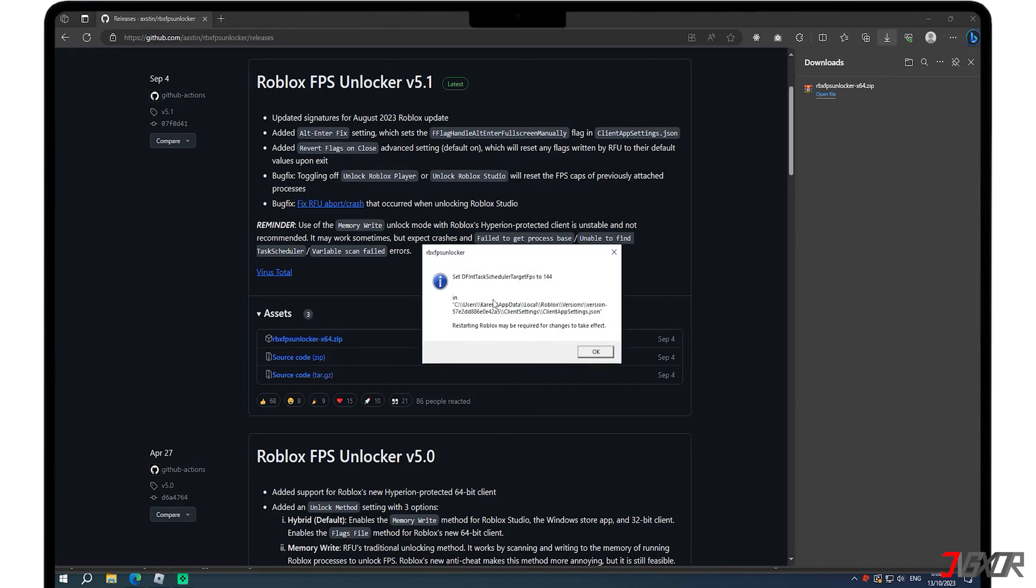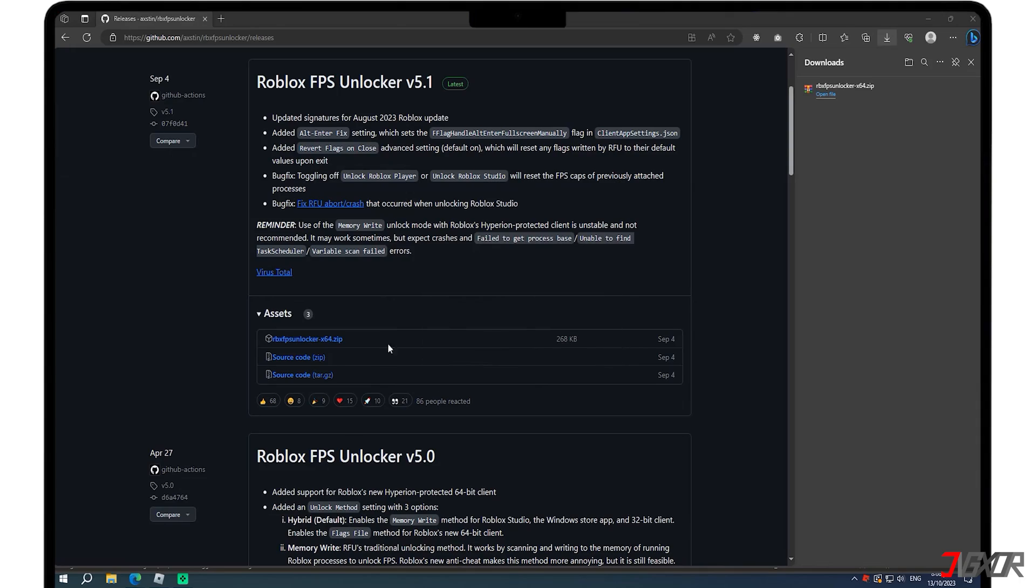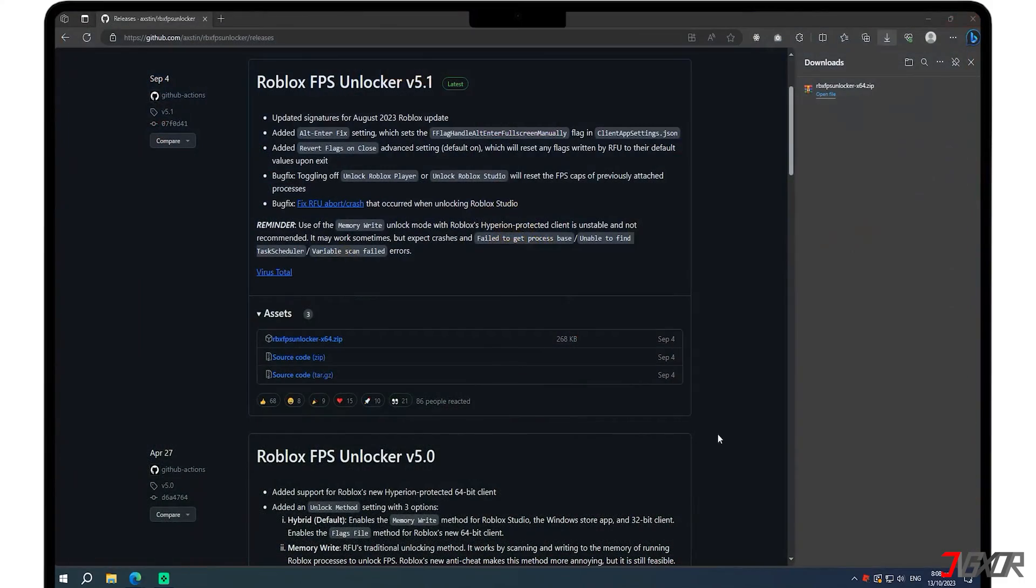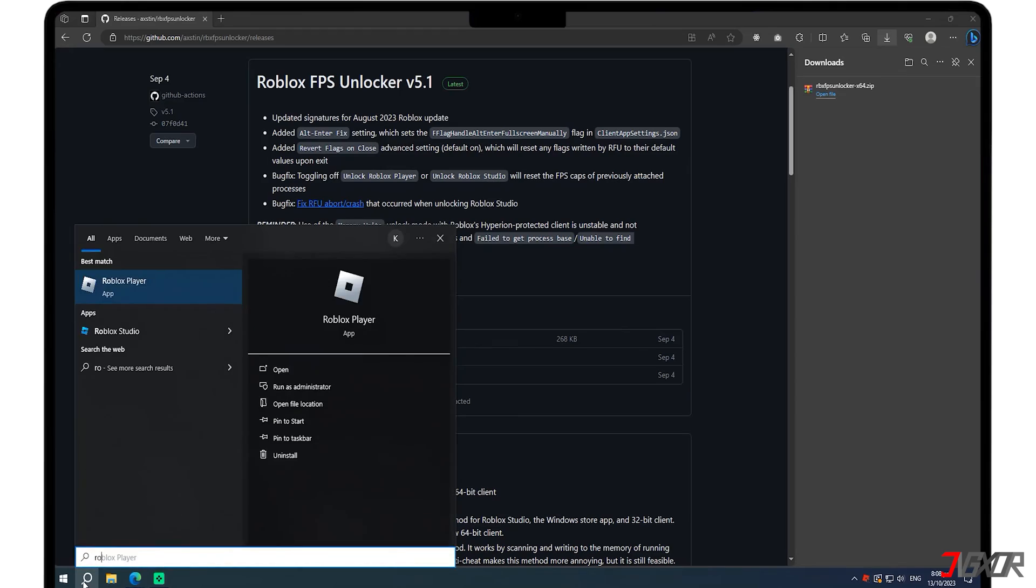Note that the FPS cap depends on the refresh rate of your monitor. After setting up a new value, restart your Roblox player to apply your changes.